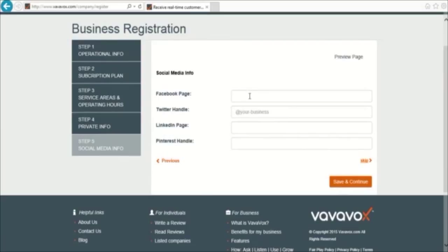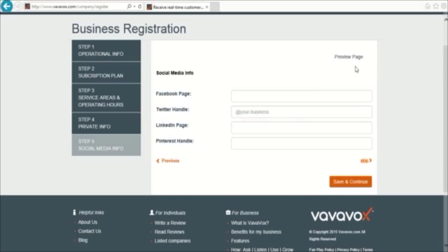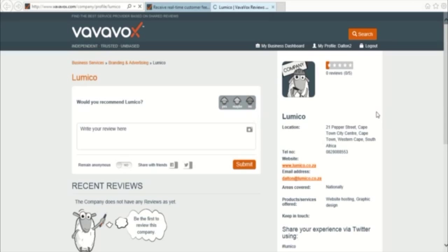On this page, you have the opportunity to include the links to your social media pages for Facebook, LinkedIn and Pinterest, as well as including your Twitter handle. Once you have completed your business information, you can preview your business pages here. You can then save your work and your business is ready to receive some positive feedback.